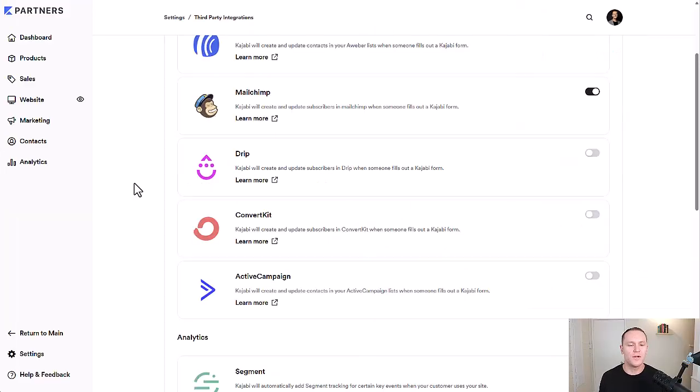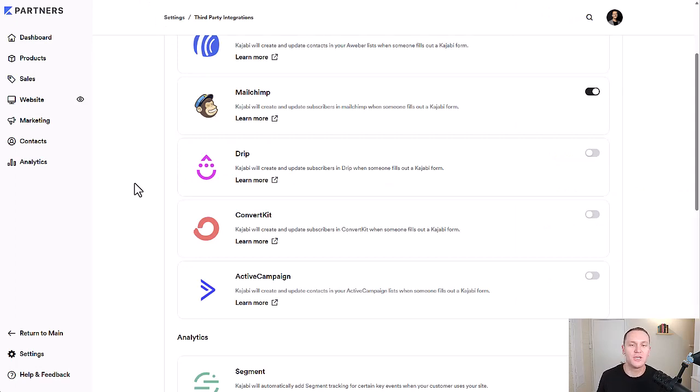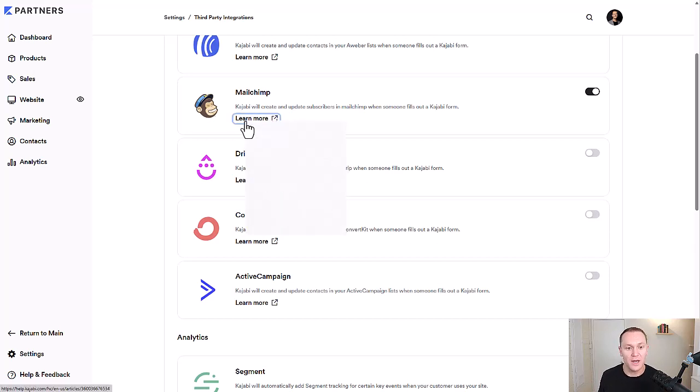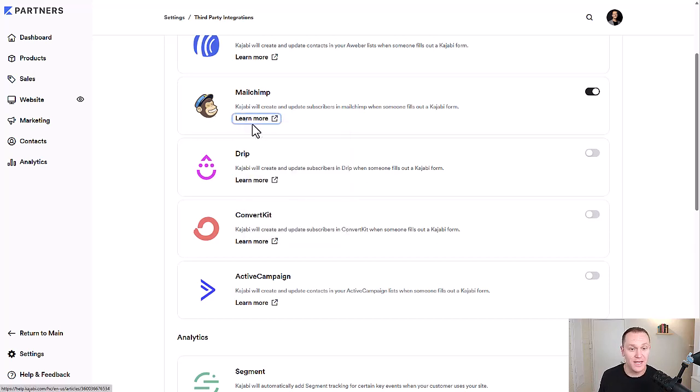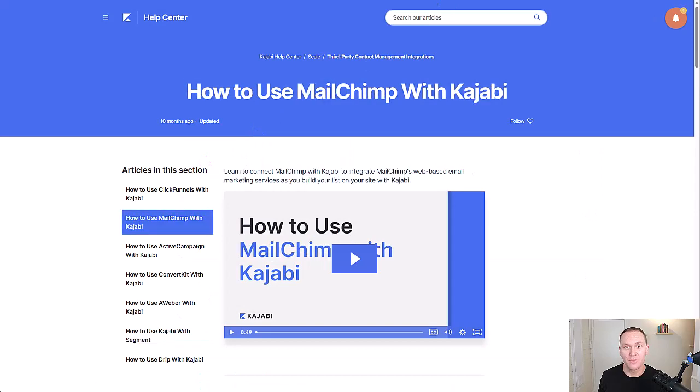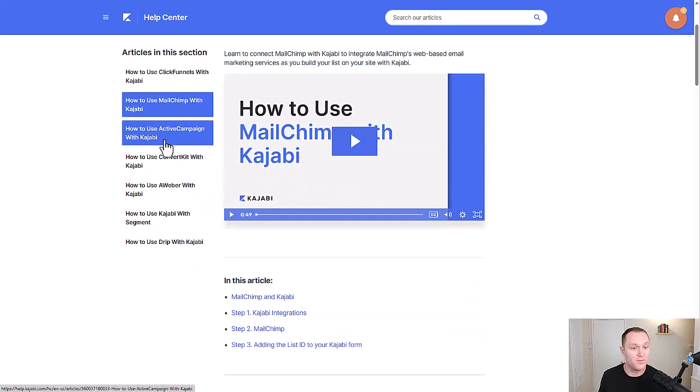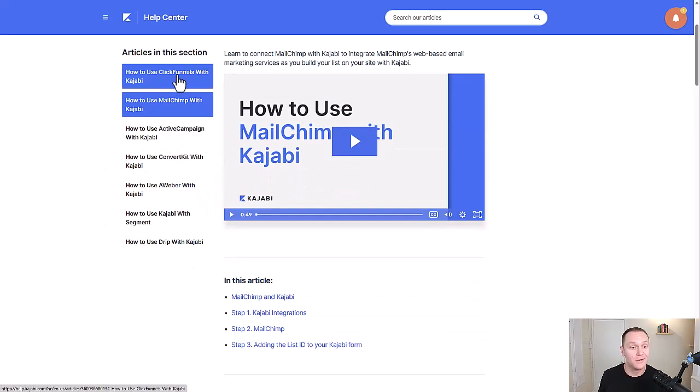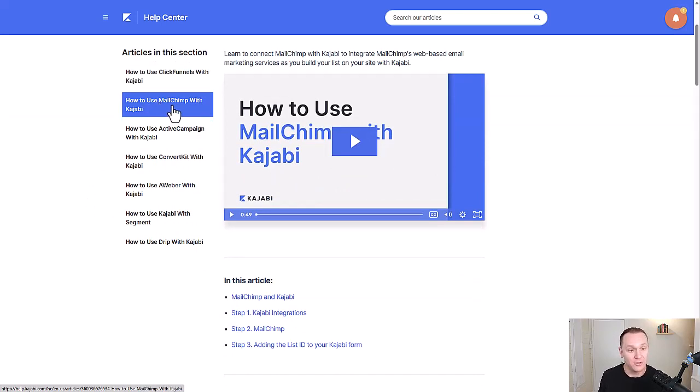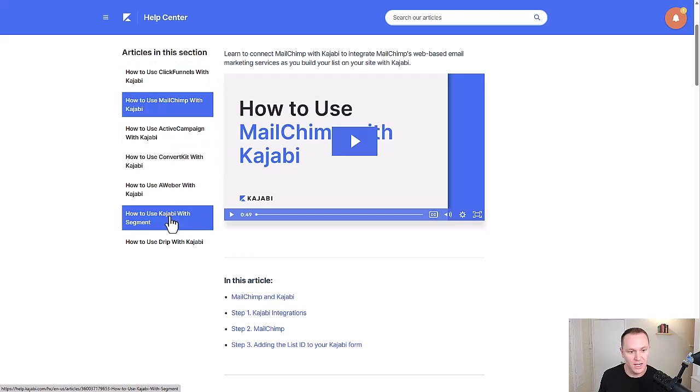And if you ever want to learn more about how to set up each individual tool, Kajabi has a wonderful help center that I recommend you dive into. And you can just click right here, learn more. And then they'll bring you over to a little page where you can connect ClickFunnels with Kajabi or connect MailChimp, ActiveCampaign, ConvertKit, AWeber,